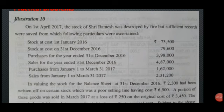The opening stock is on 1st January 2014. The trading account has the opening stock, then the closing stock on 31st December 2014 or 2019. Purchases for the year ended and sales for the year ended.